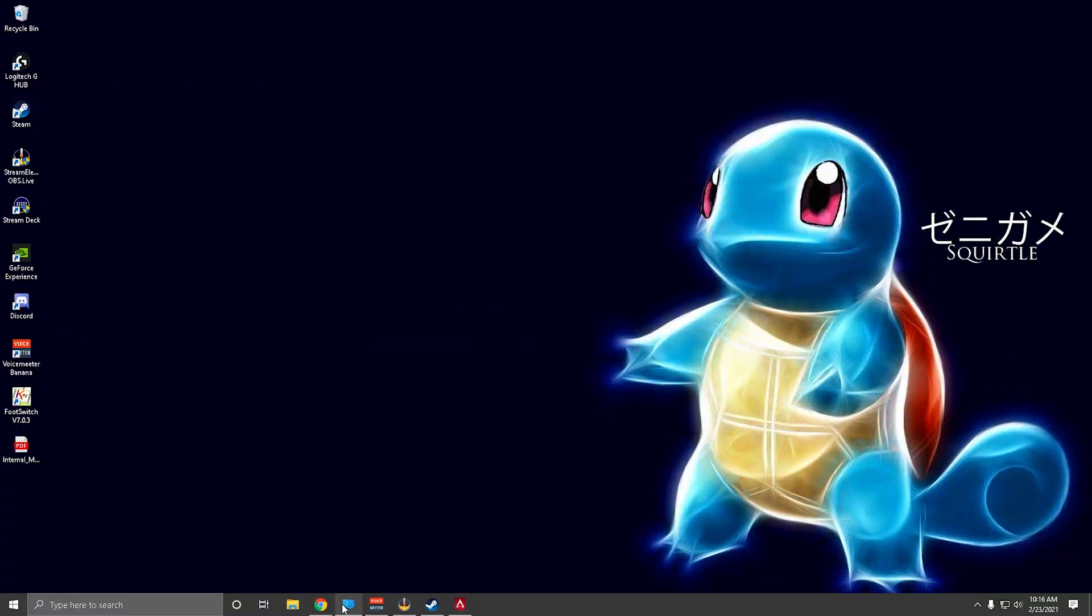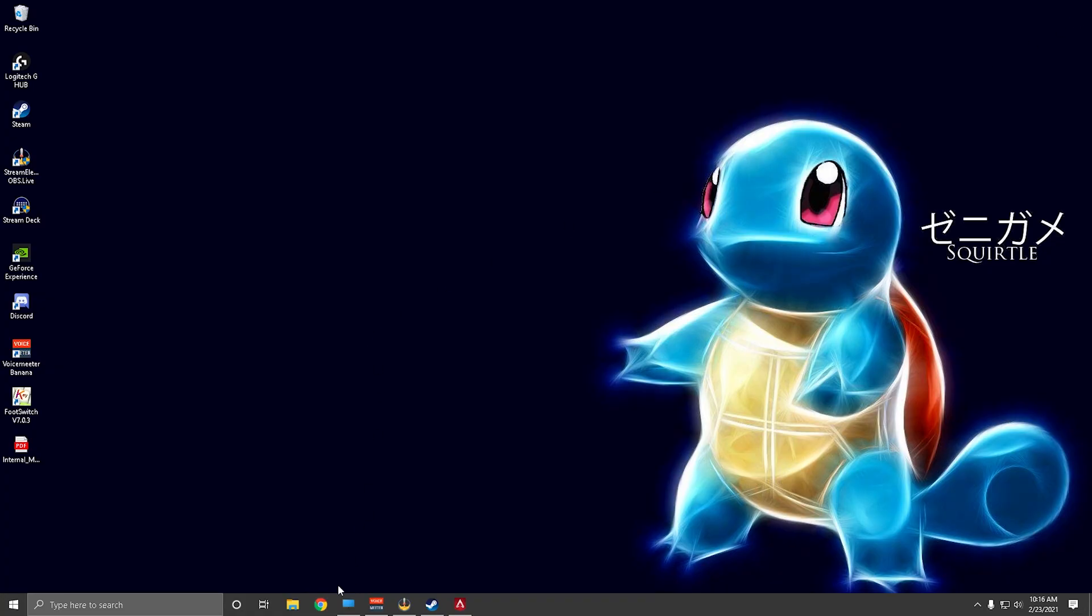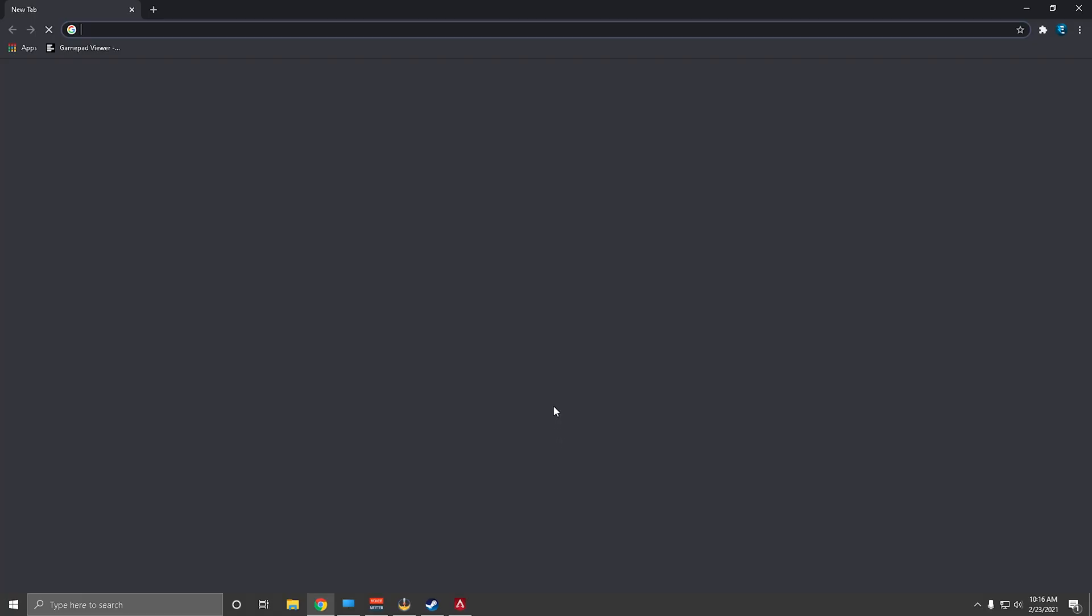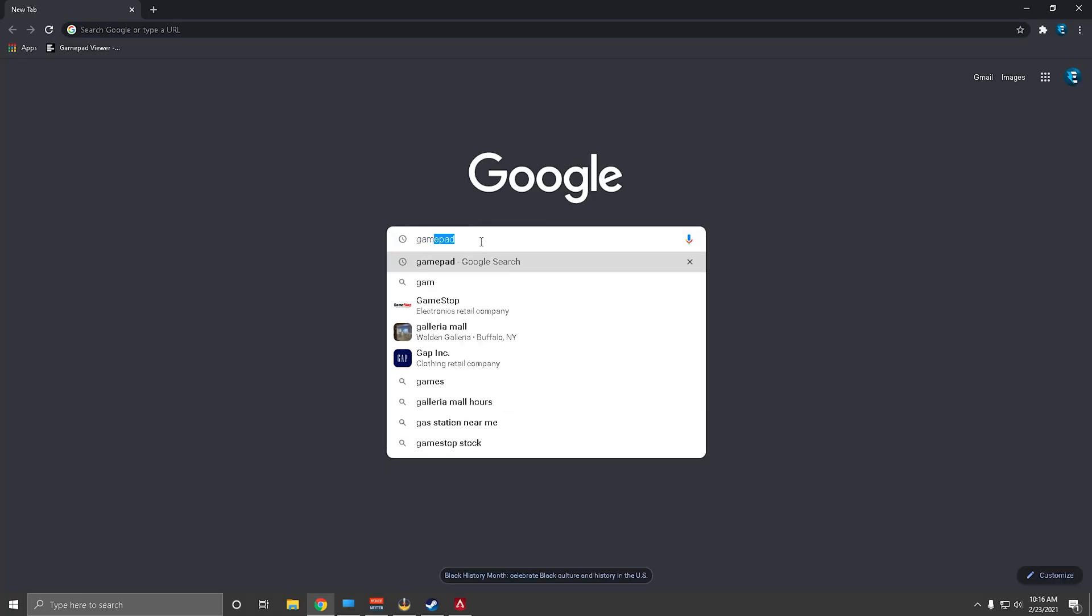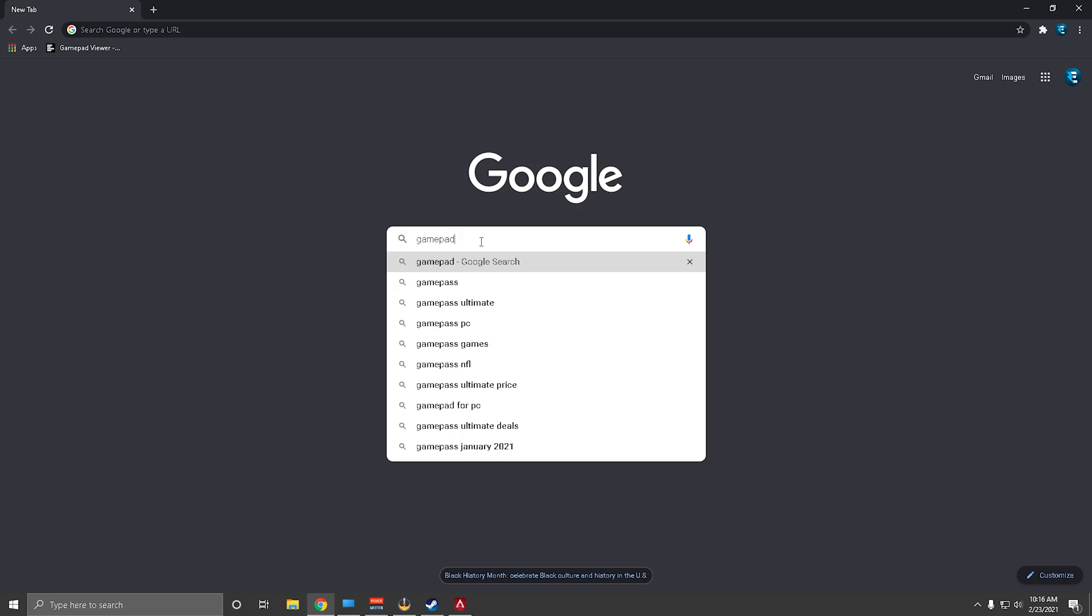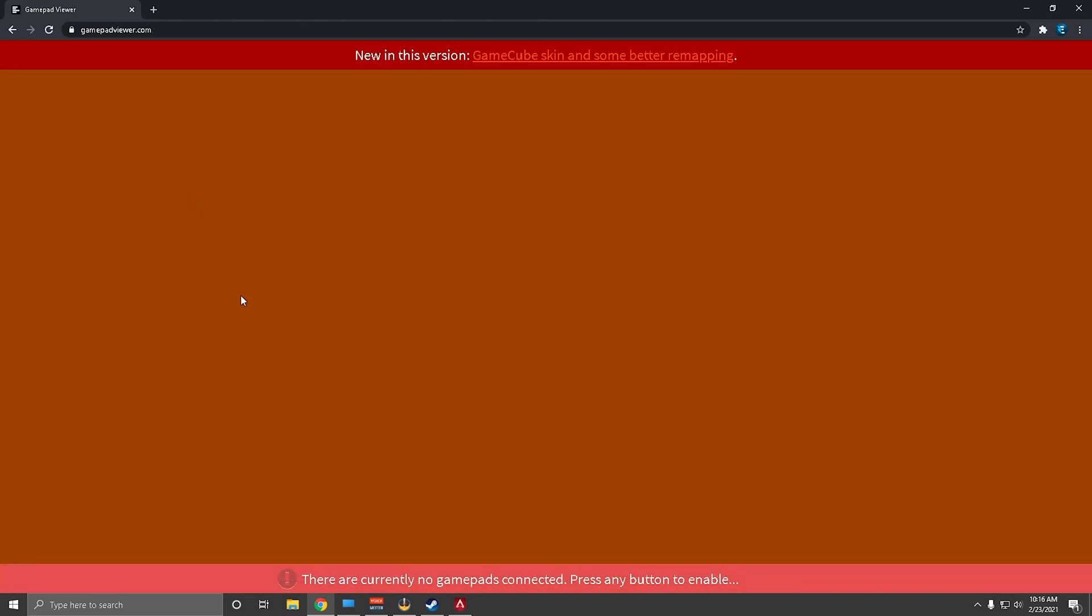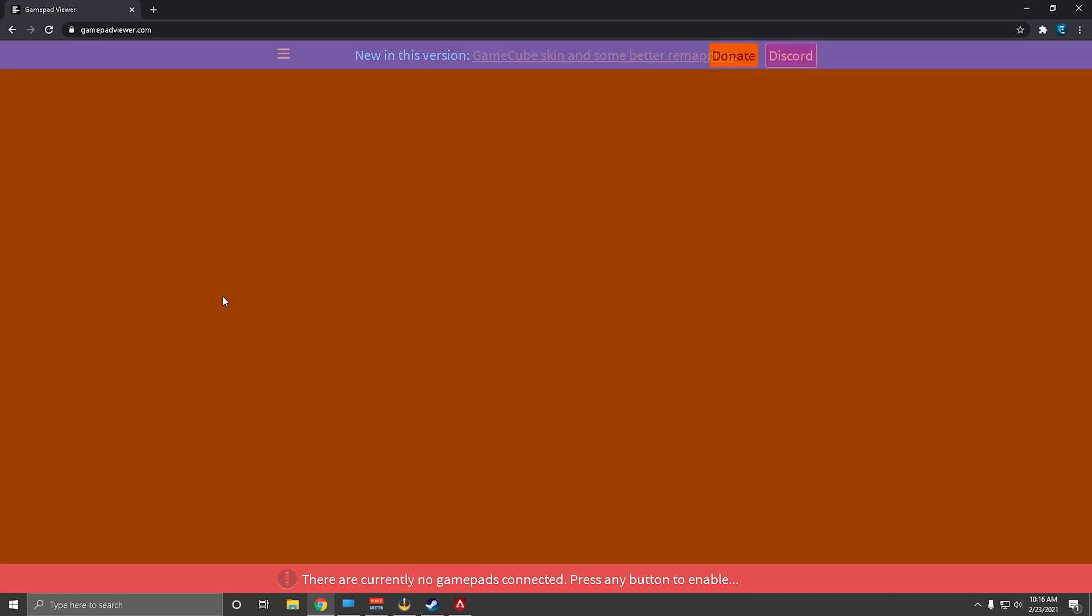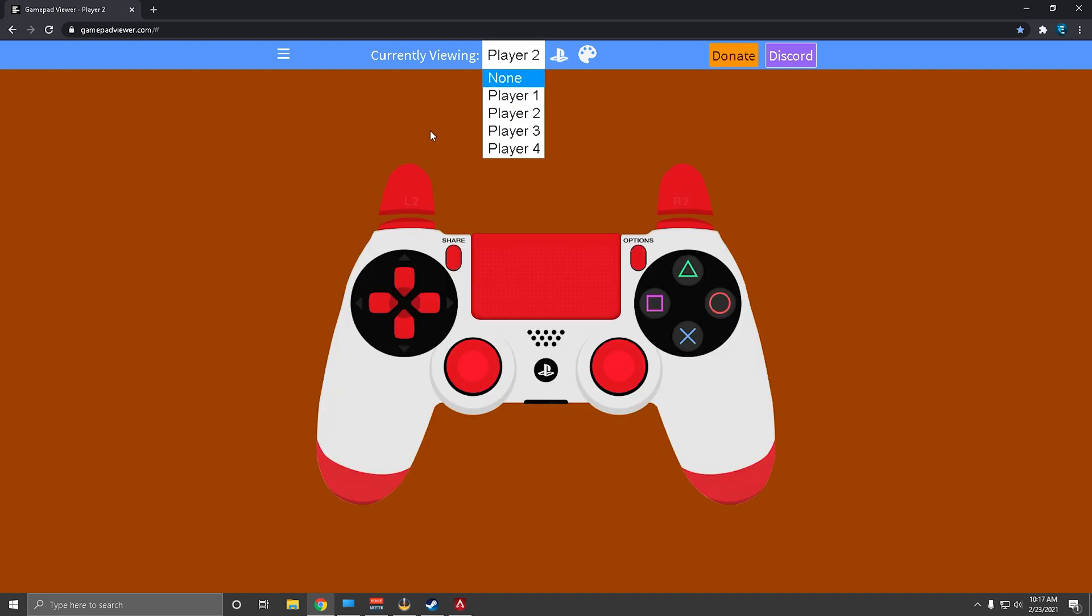The process of this is actually super easy to do. I'll start from scratch just to make this easier. Head on over to Google, type in gamepad viewer. First link here, gamepad viewer. Make sure your controller is already plugged in. Right now it says there are currently no gamepads connected, but if I move my controller around it will be connected there.